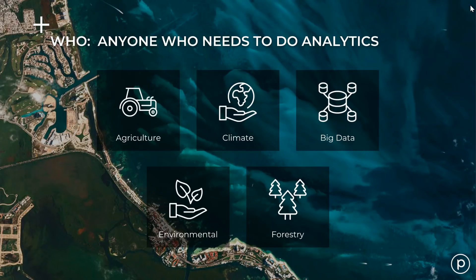To learn more, please visit our website at planet.com/products/basemaps for more detailed information and product specifications.